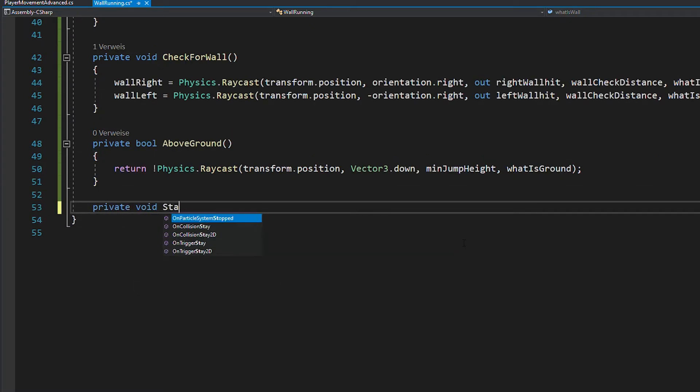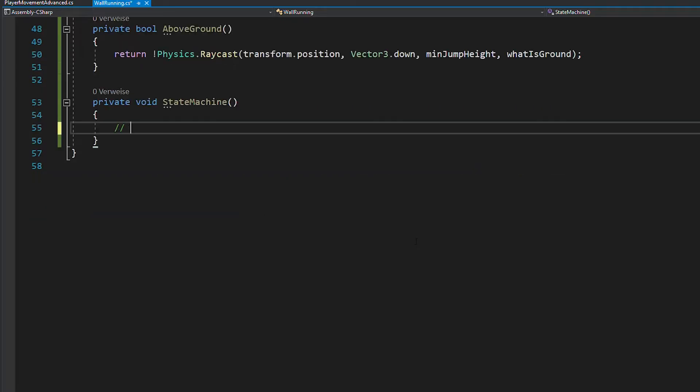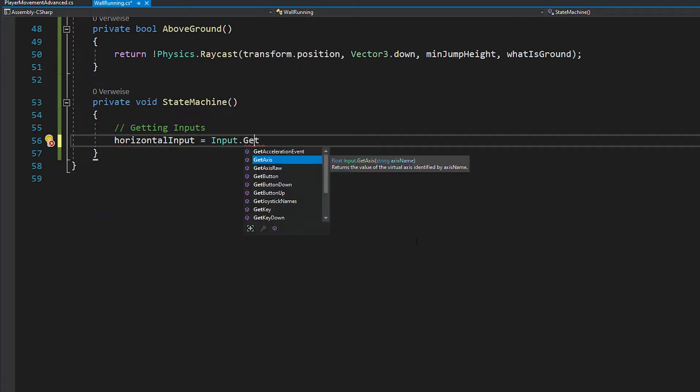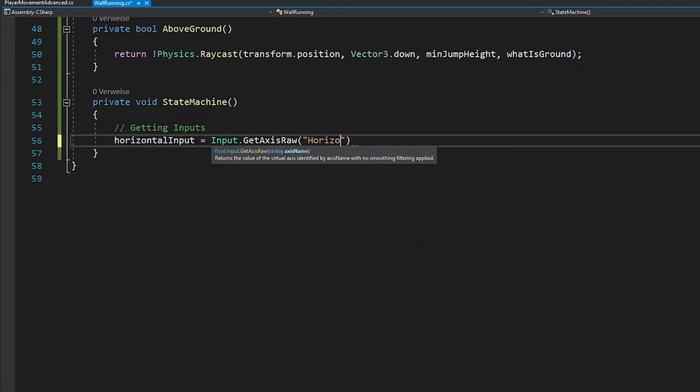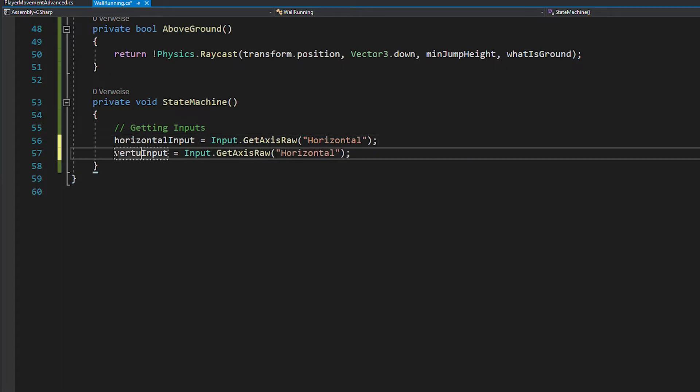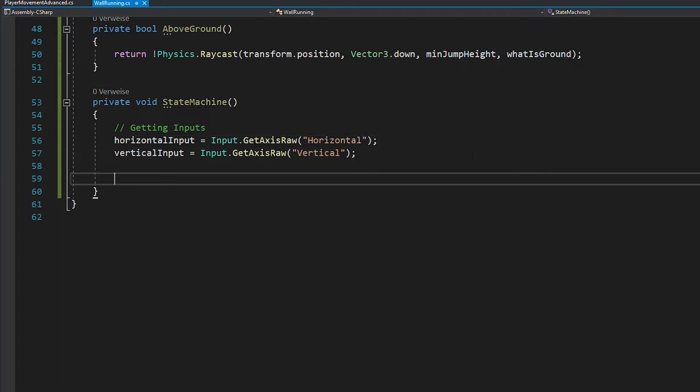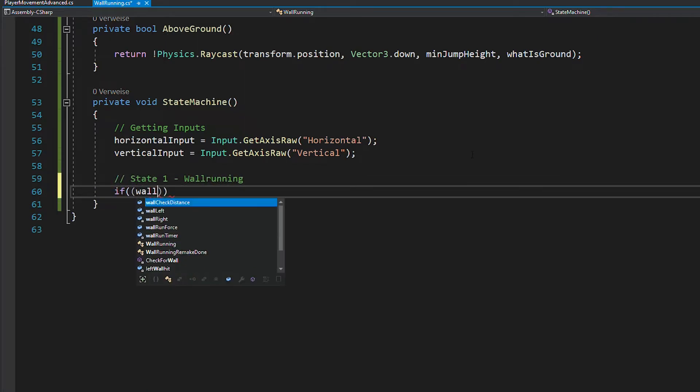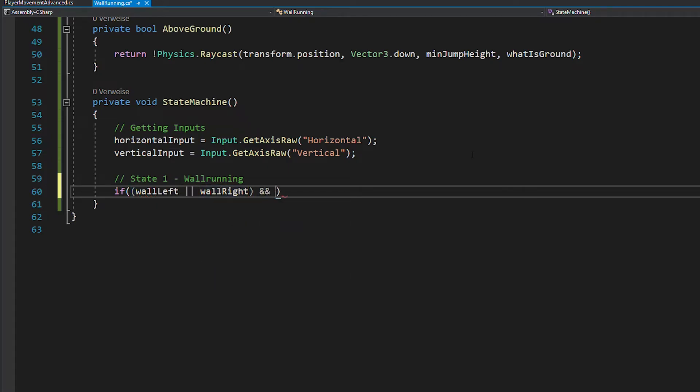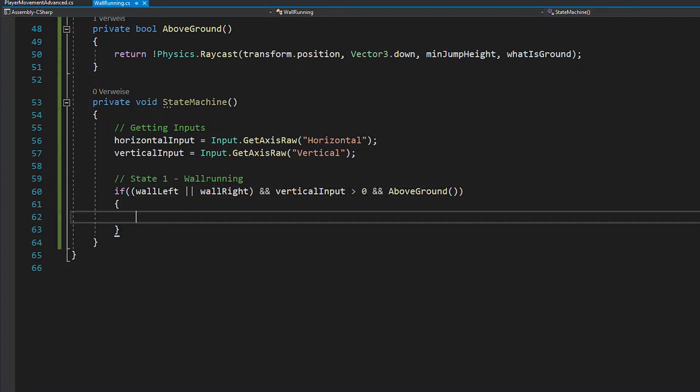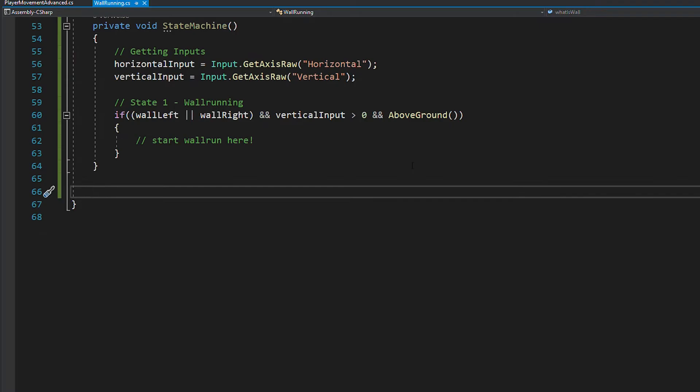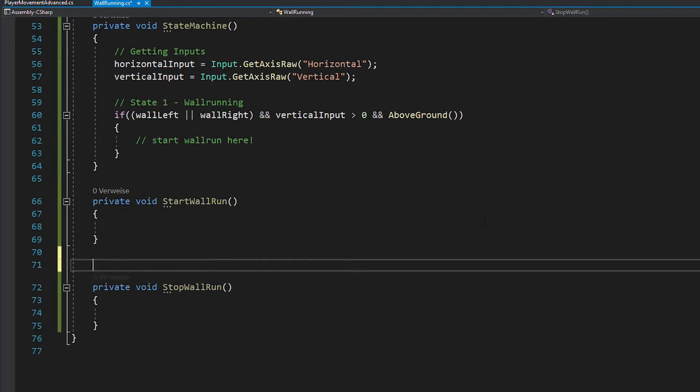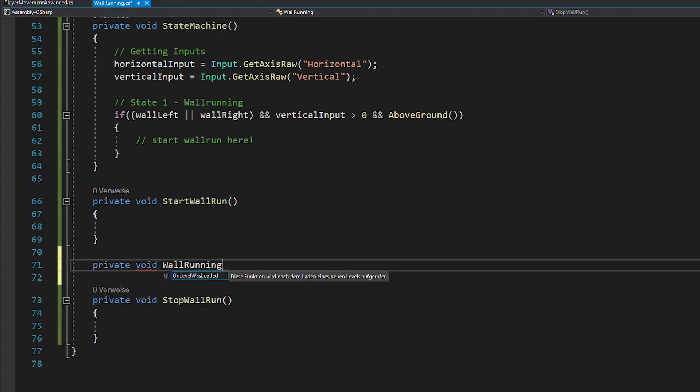Next create a function called StateMachine. And we'll start off by getting the horizontal and vertical keyboard inputs. And now we're basically going to define when the player should enter the wall running state. The conditions for this are, there has to be a wall on the left or right side, you need to be pressing the W key and the player has to be above the ground. If this is all true, we want to start a wall run. But for this we're going to need a few more functions.